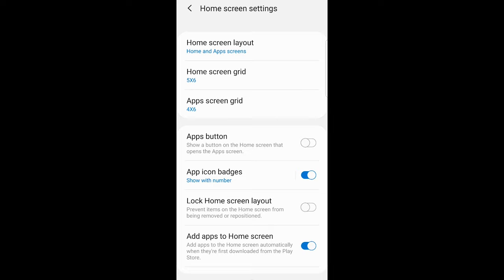Here on the top you will see two options for changing. One will be home screen grid and another will be apps screen grid. To change home screen grid just click on home screen grid.